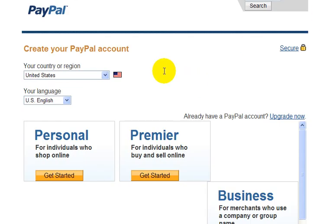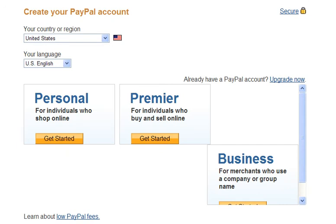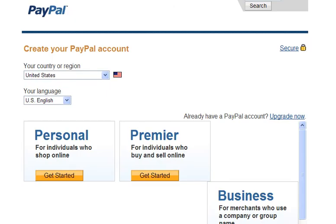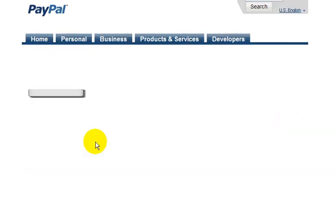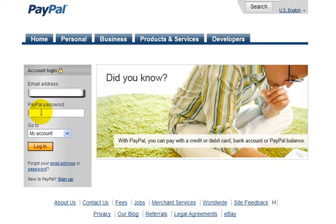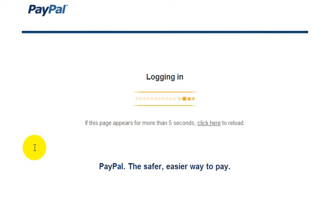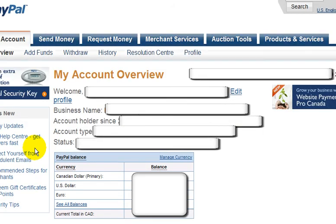Now let's just go back to the homepage of PayPal. I'm not going to sign up for an account here because I already have an account and I don't want to open up a new PayPal account. But let's just log into my account here. As you can see, I have blocked some of my personal information here.